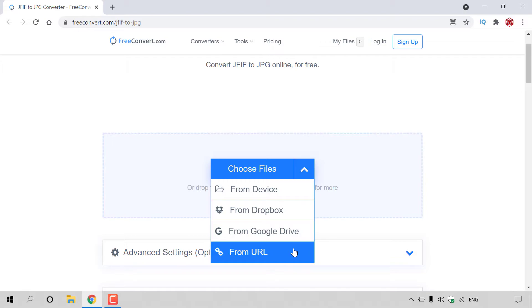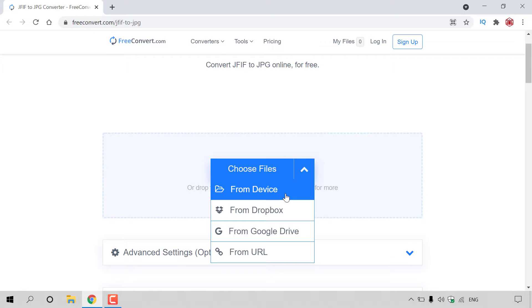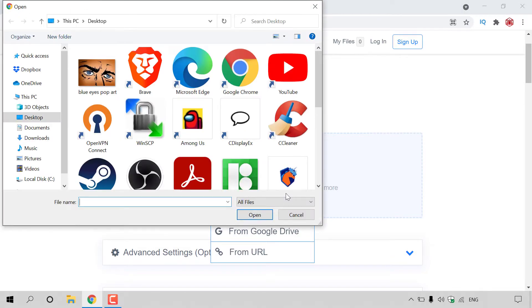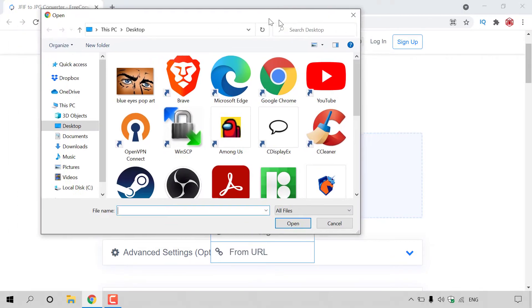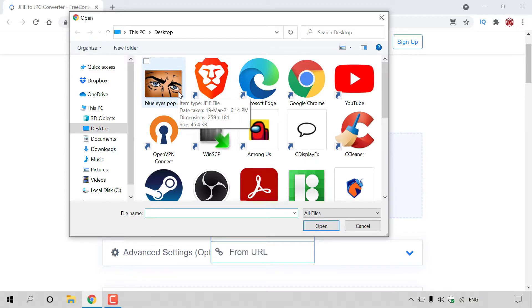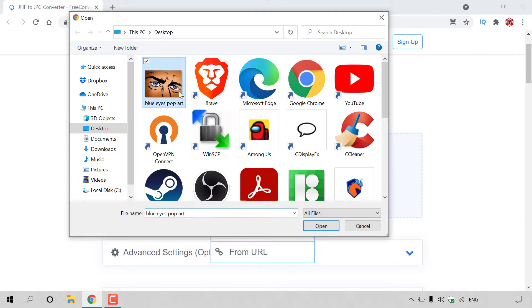Now of course, my JFIF image file is on my desktop, so we're going to go from device. So I'm just going to left click on from device here. A small window will open where we'll need to find our image. As you can see, it's already on my desktop here, and the JFIF image file is called blue eyes pop art.